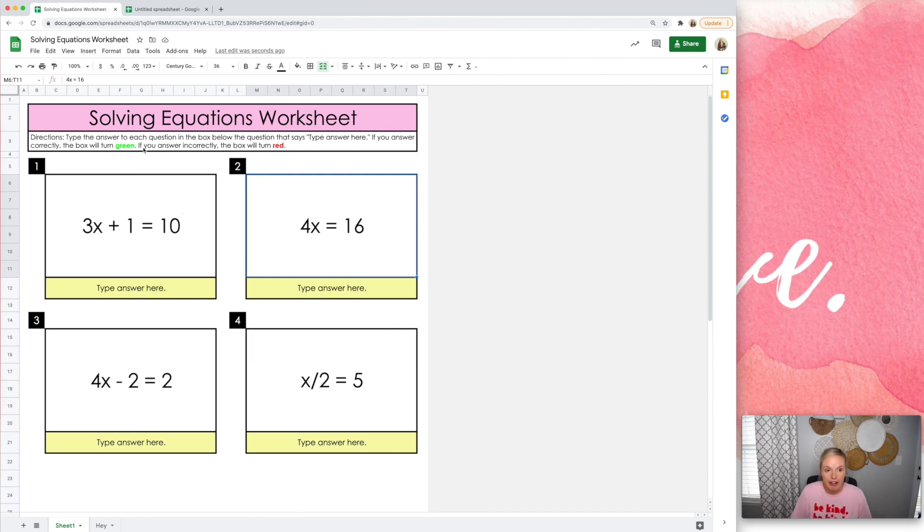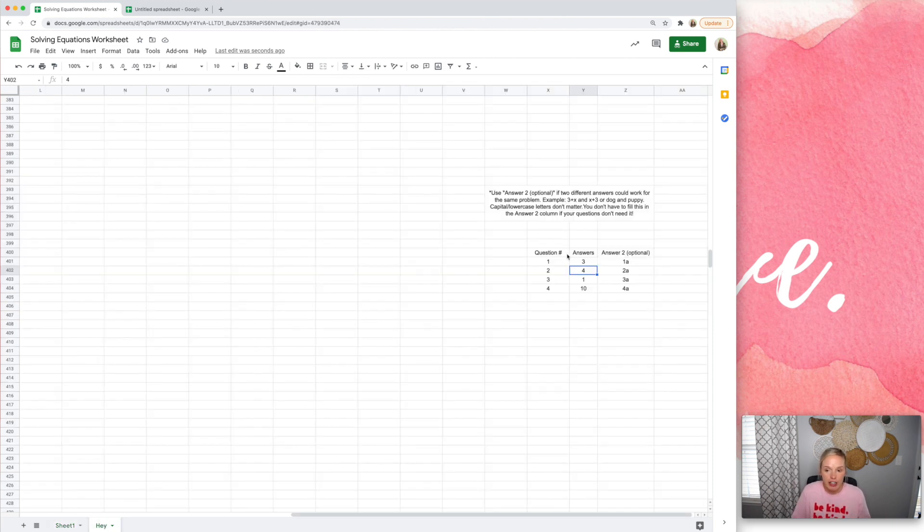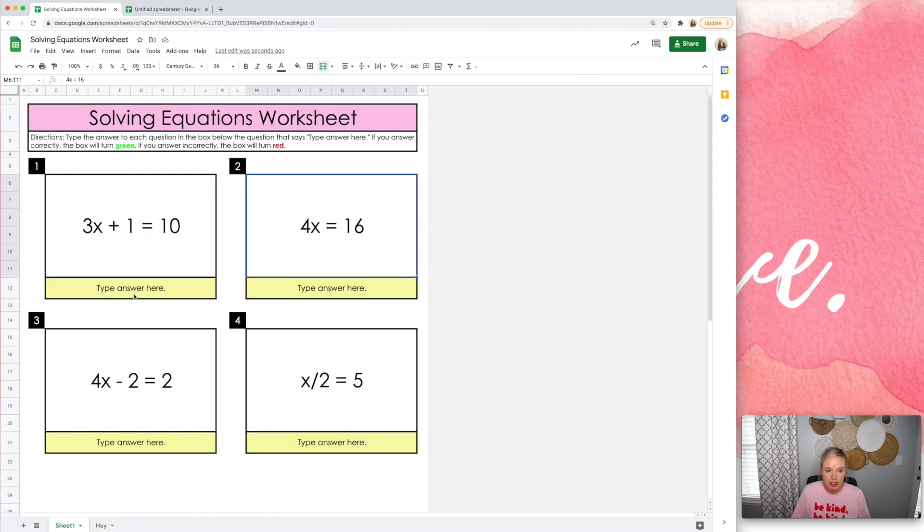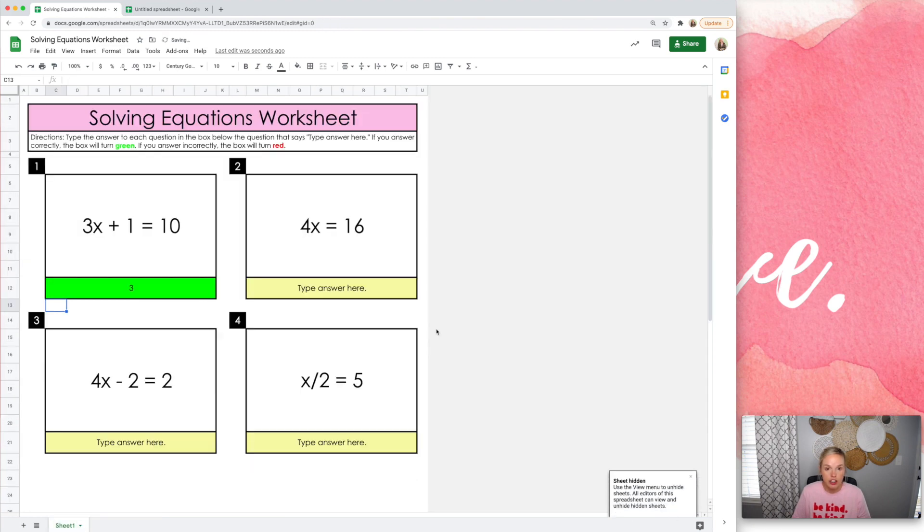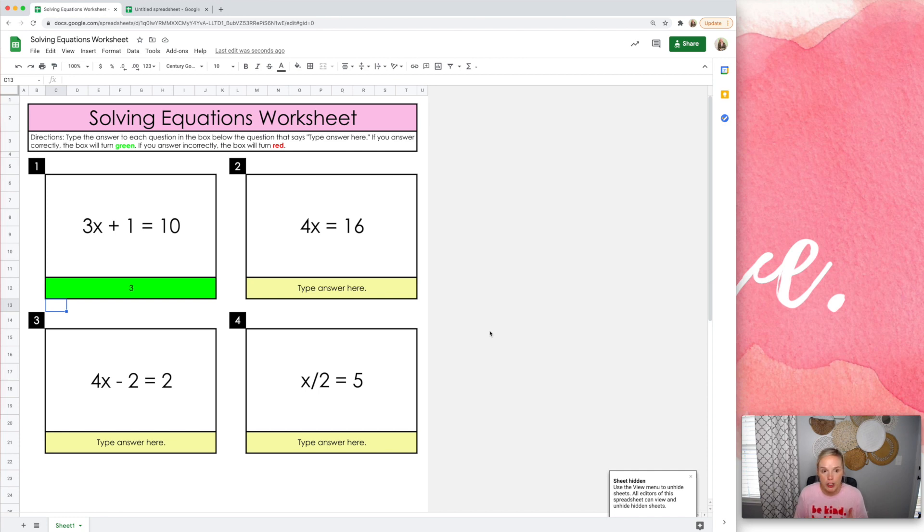But this is what it could look like. So you could have it set up like this where it looks really big and pretty. You could, I already have the answers here. You could hide that sheet and students wouldn't be able to see it. And then you could just assign this to students.